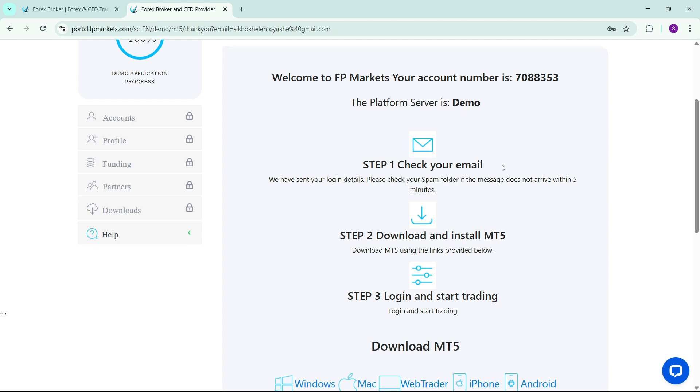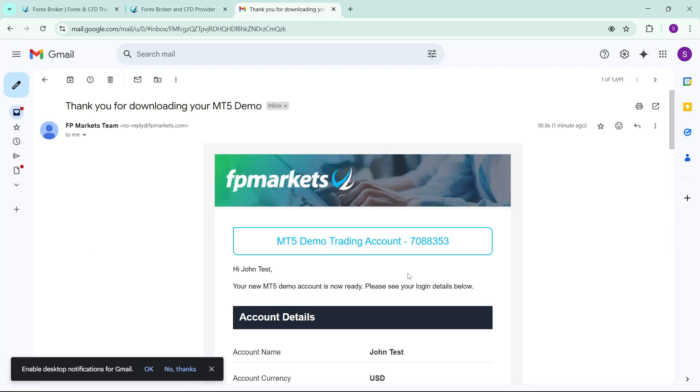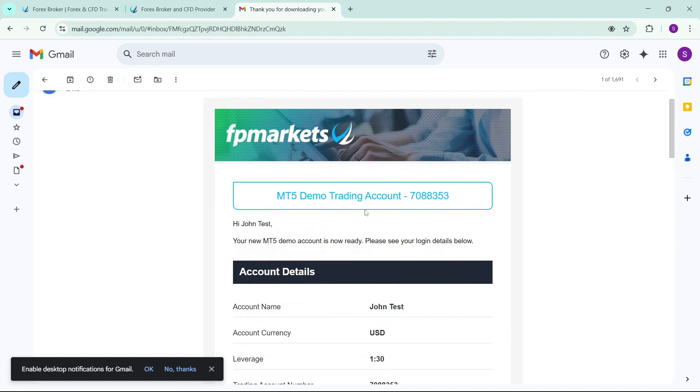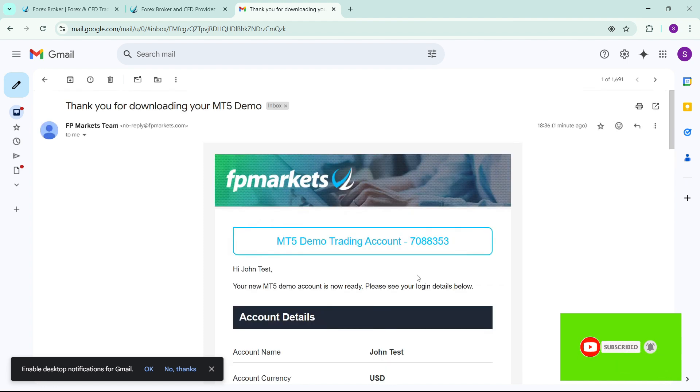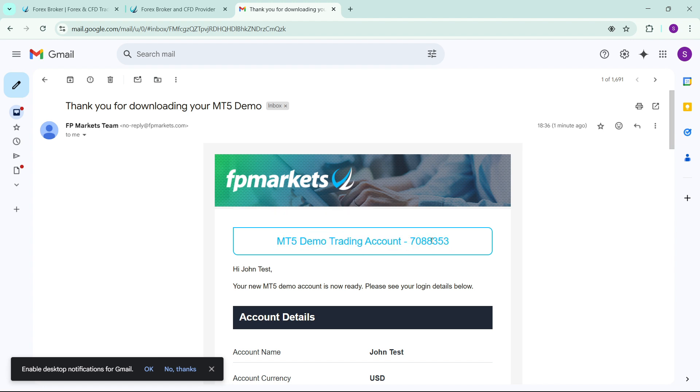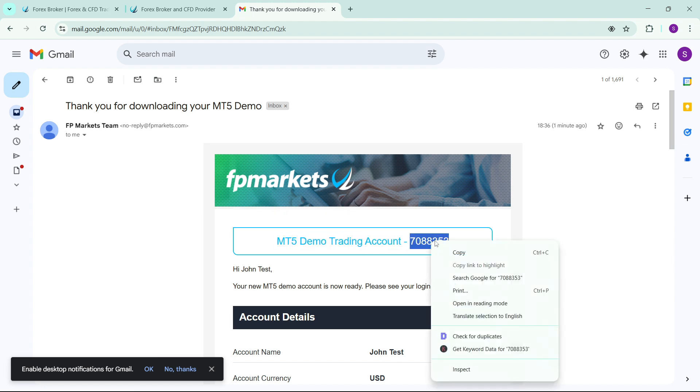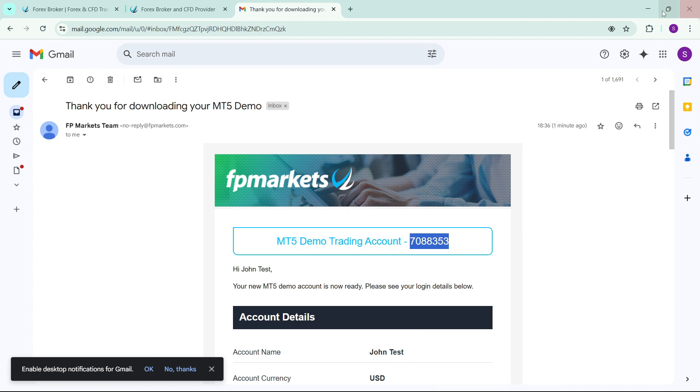The next thing that you're going to do is to copy this account number. By the way, they've sent these details to your email. As you can see, here's the account number of this trading account as well as the leverage and the currency account currency that we selected. So here you need to copy this account number and then go and open your MetaTrader 5.